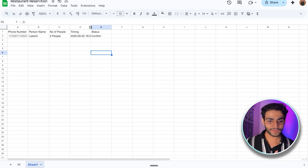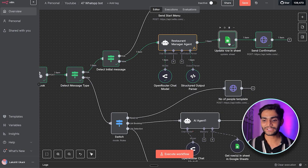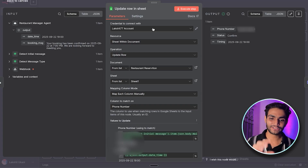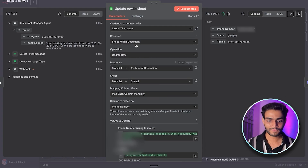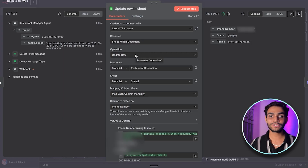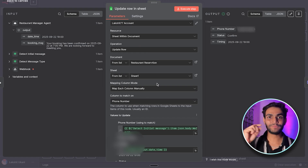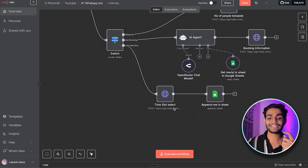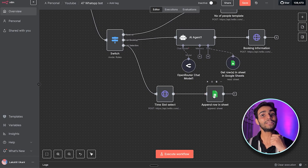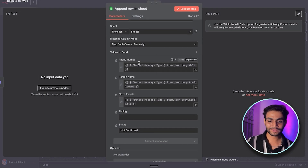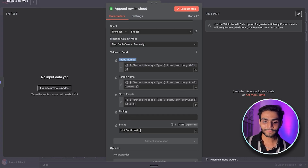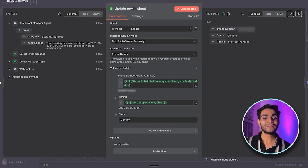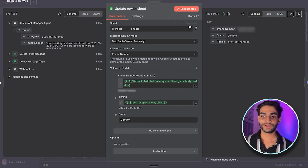The extracted information gets stored in the Excel sheet. Before updating the row, note that when the user selected the time slot, an initial entry was already created with the phone number, person name, number of people, and status set to 'not confirmed.' Now at this stage we update the row and change the status to 'confirmed.' That's why in the Excel sheet you can see the status showing as confirmed.